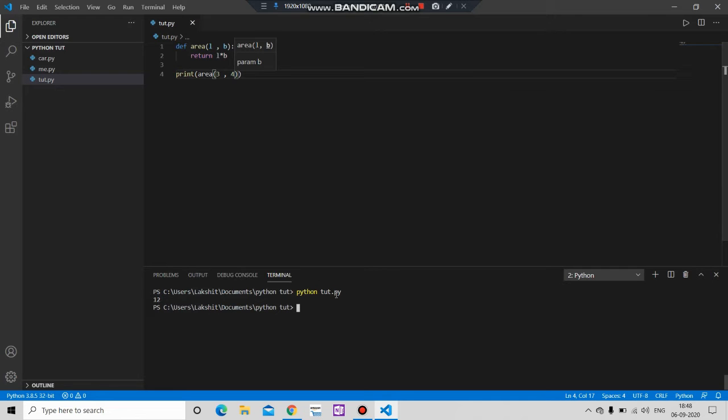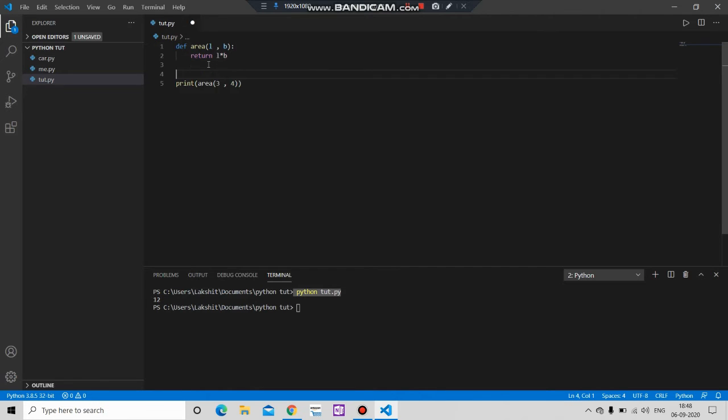So let's make our function more useful. Let the user enter the value and then we will print it.